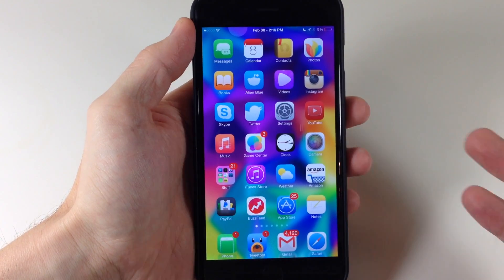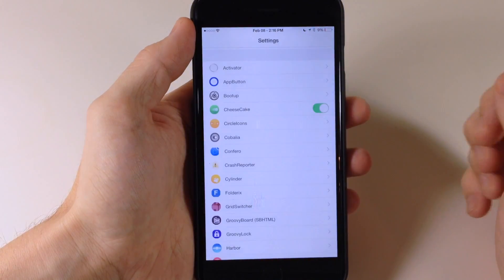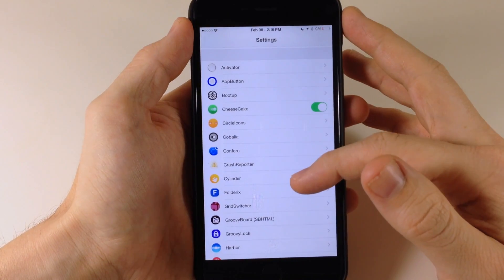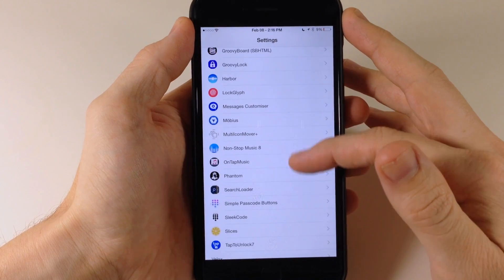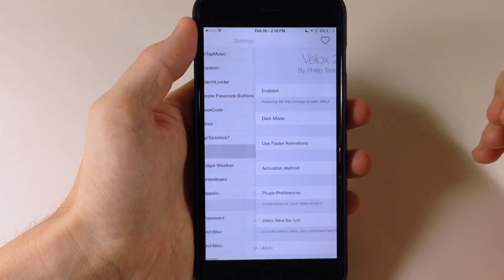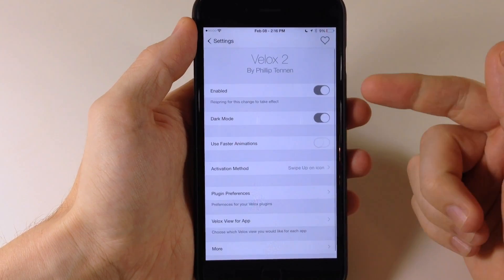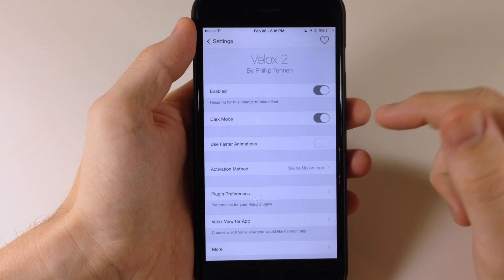Now that we've got an idea of what the tweak does, let's go ahead and jump into the settings here and go into the settings panel for VLOCKS. We'll go ahead and open that up and you can see that you just have a kill switch right up here at the top.